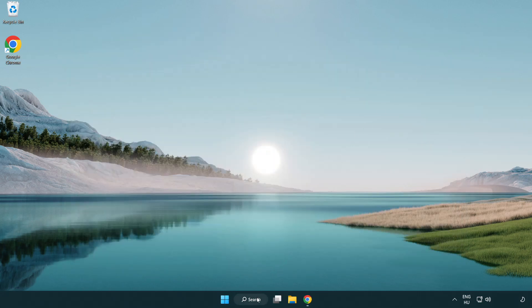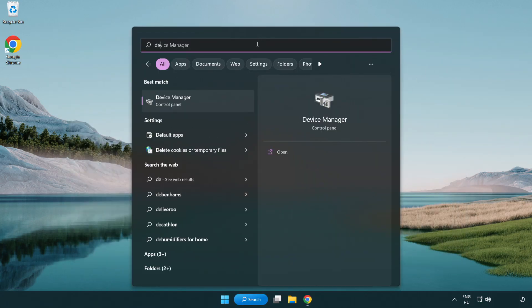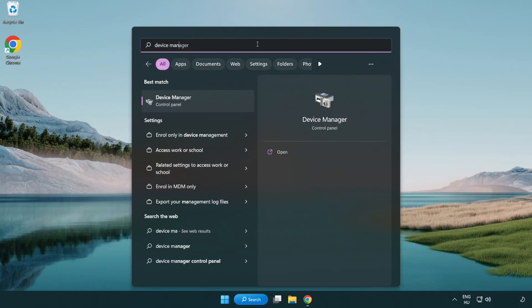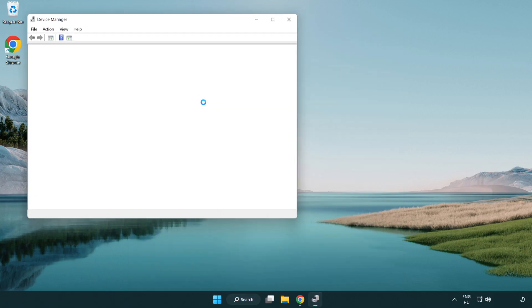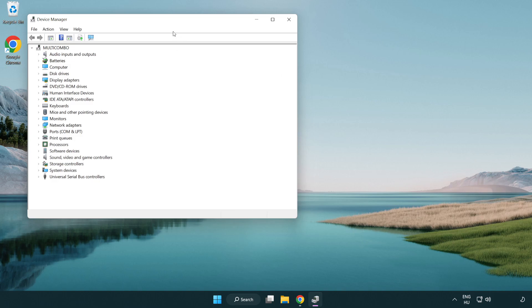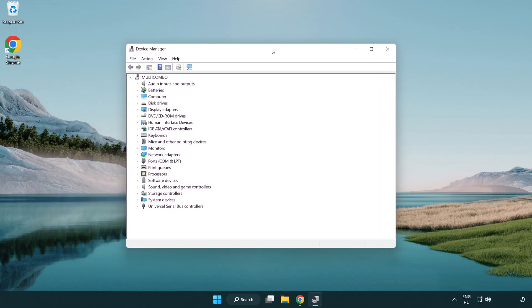Click search bar and type device manager. Click device manager. Click display adapters.